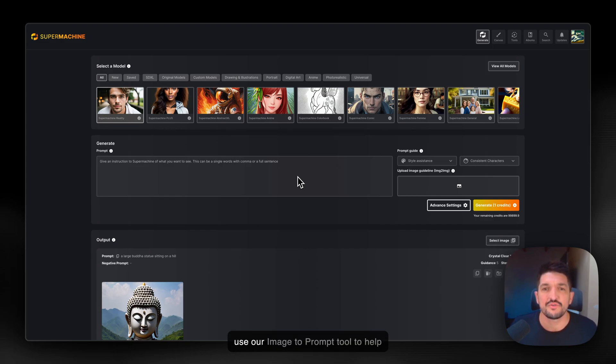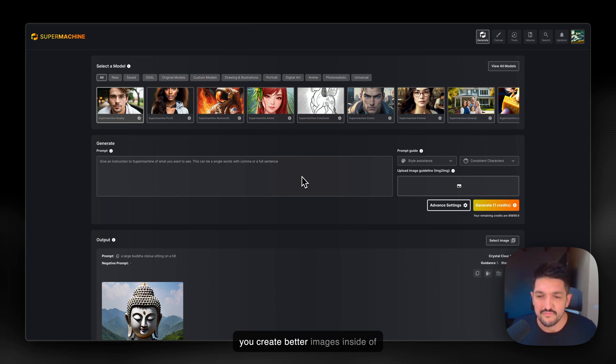In this lesson, I'm going to teach you how you can use our Image to Prompt tool to help you create better images inside of Super Machine.